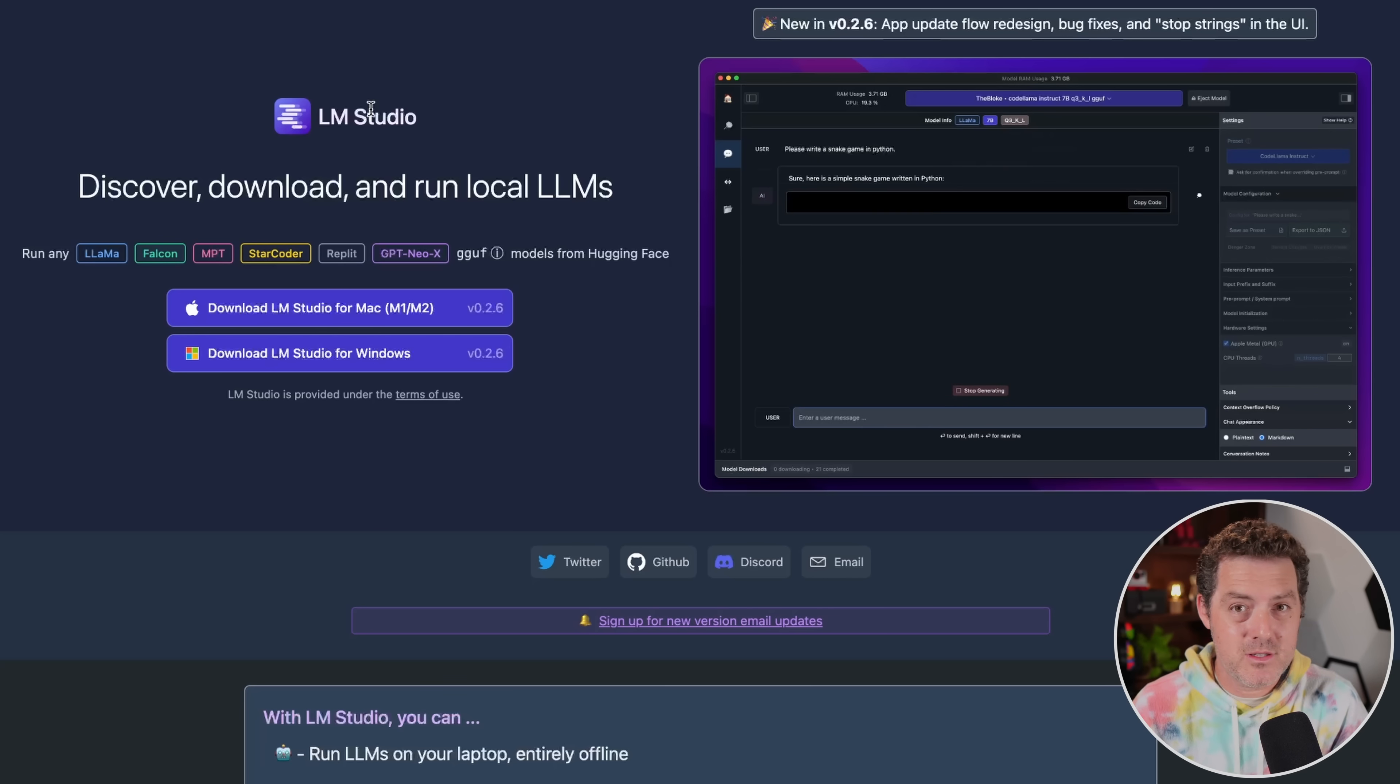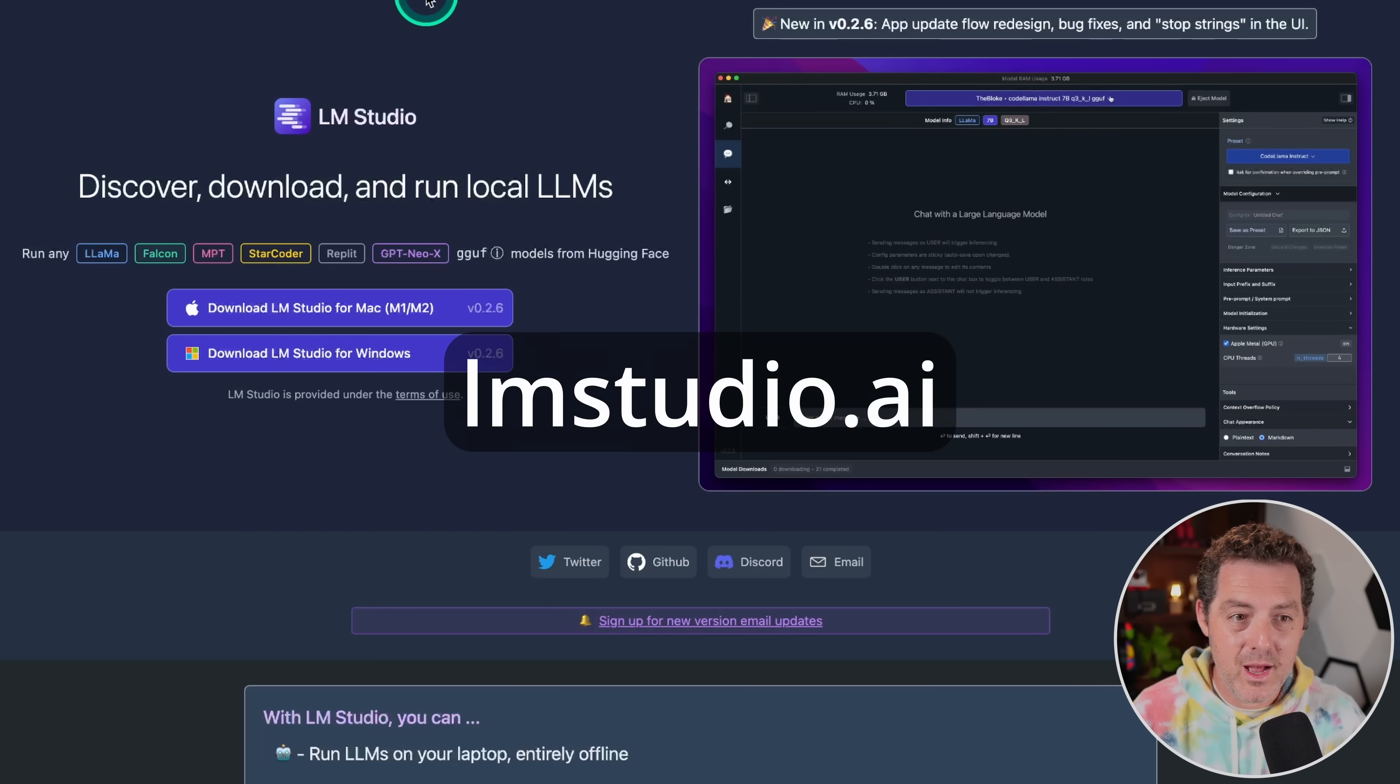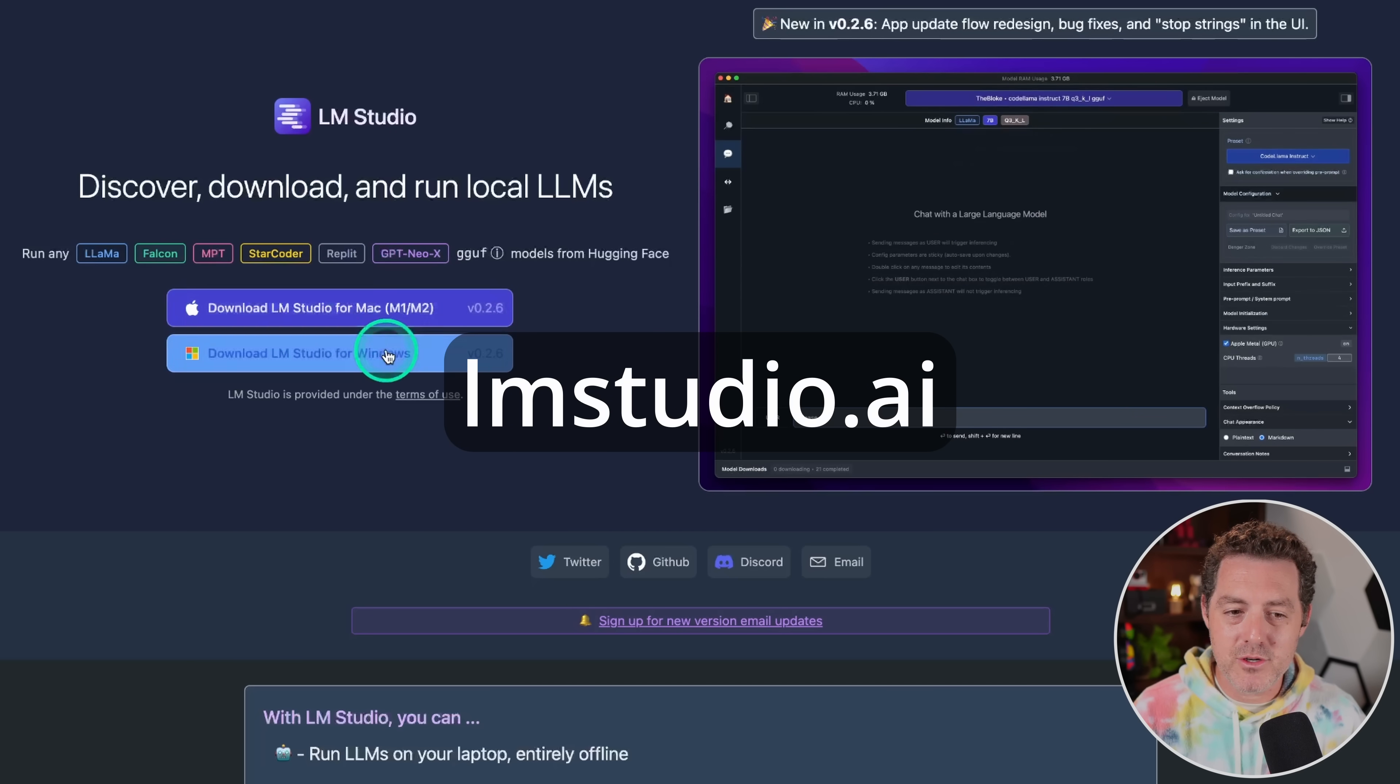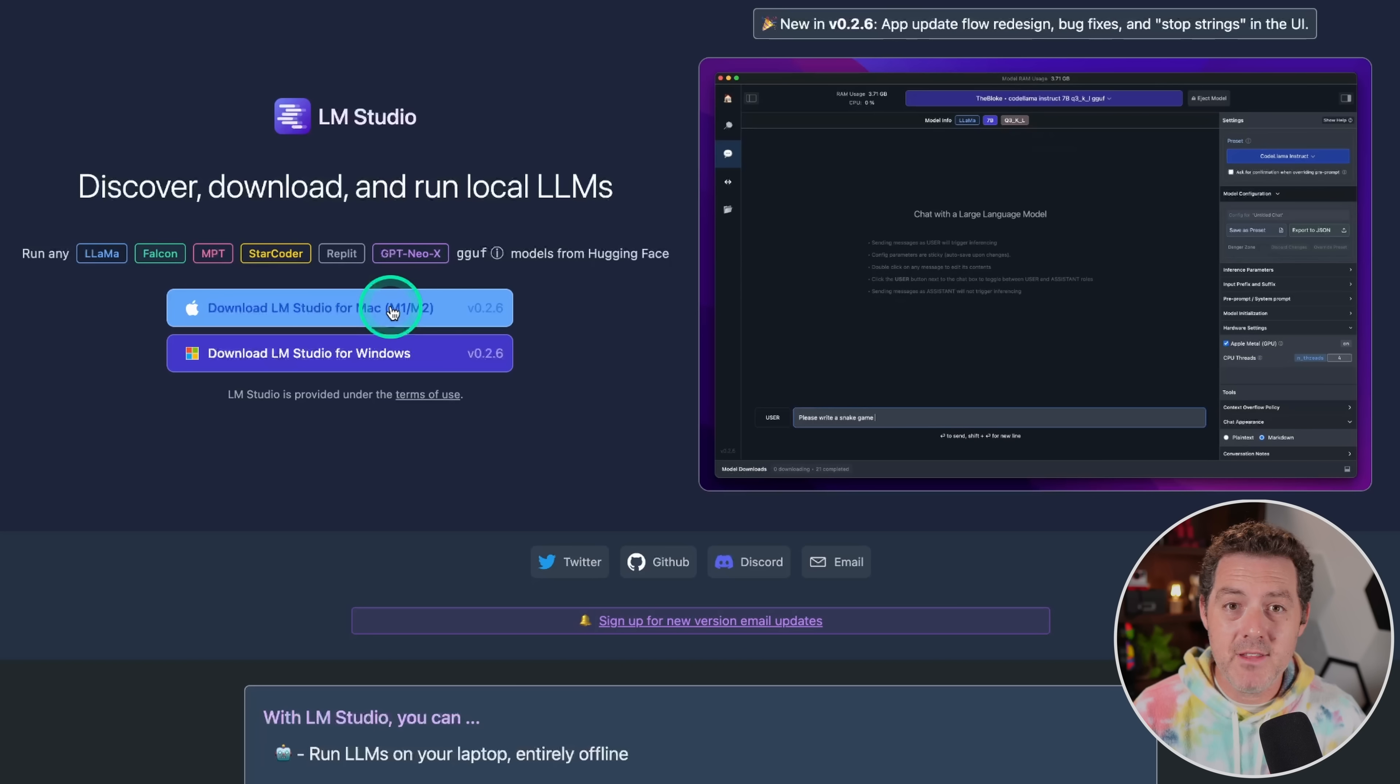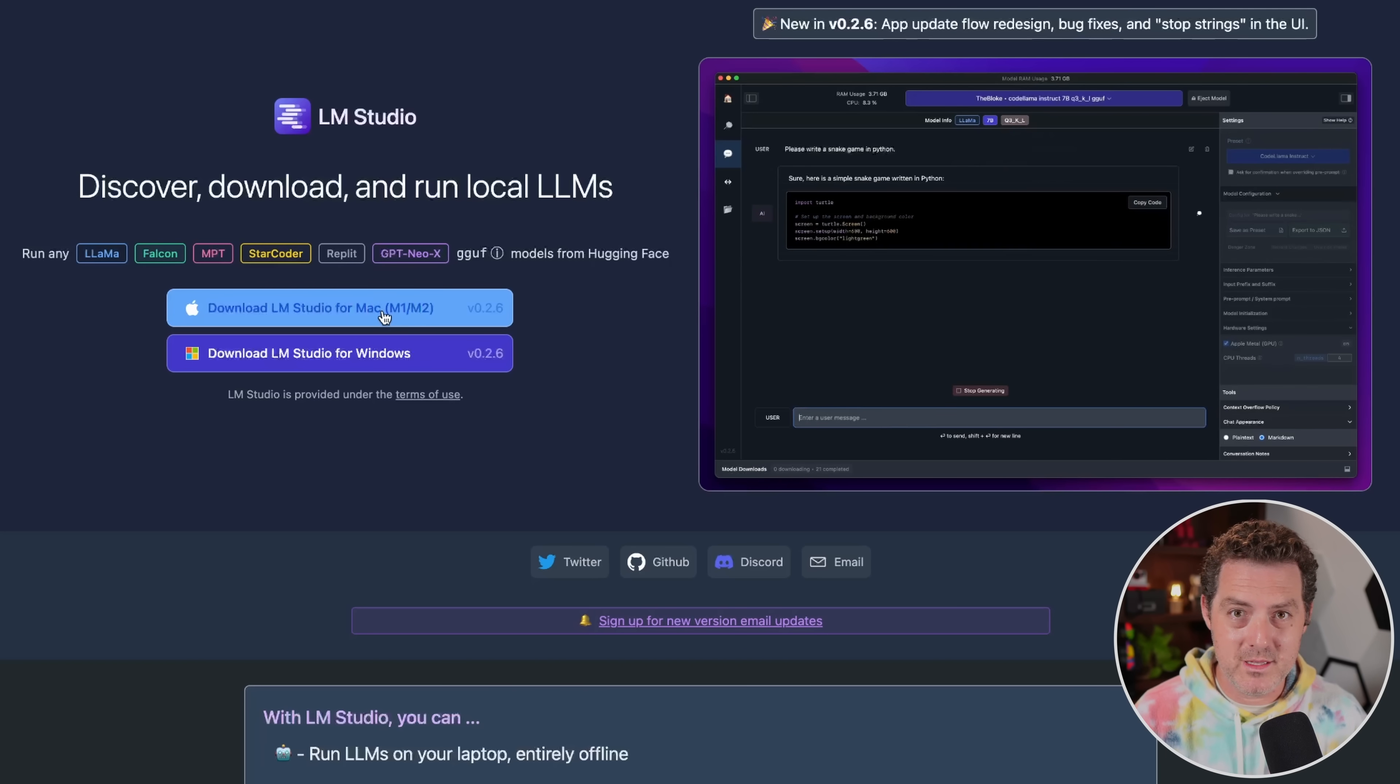And that last part, the server, is what we're going to use to power Autogen. So come to lmstudio.ai and download whichever version you need, either Mac or Windows. I've downloaded both and I've gotten it to work on both, but I'm going to use Mac today because that's what I'm recording this video on.